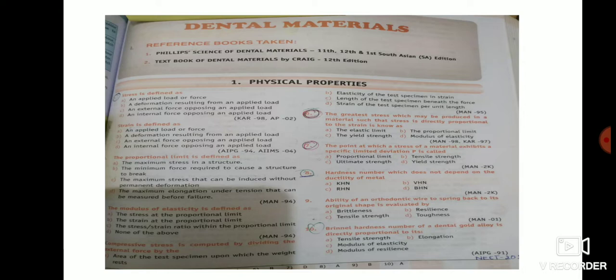Before that, let's look at the mnemonics for physical properties. Imagine a fat girl who has been eating all day after a breakup. She started gaining a lot of weight and eventually became very fit — just imagine it that way.